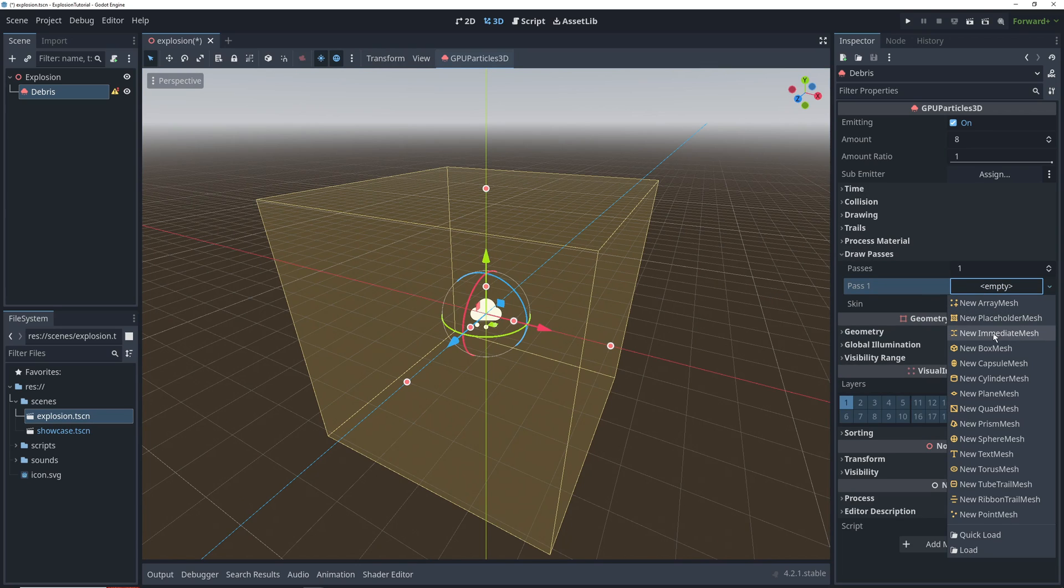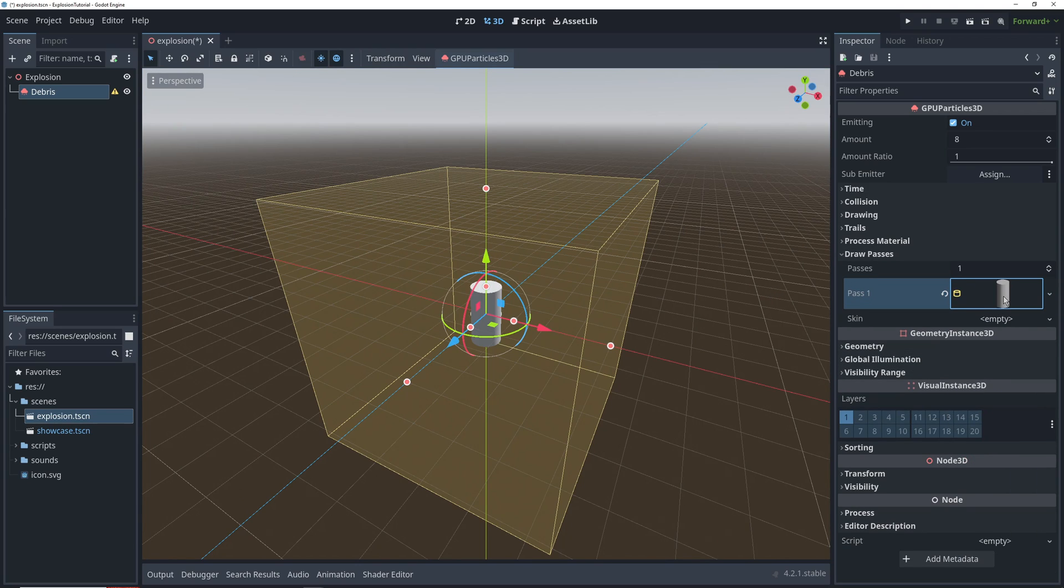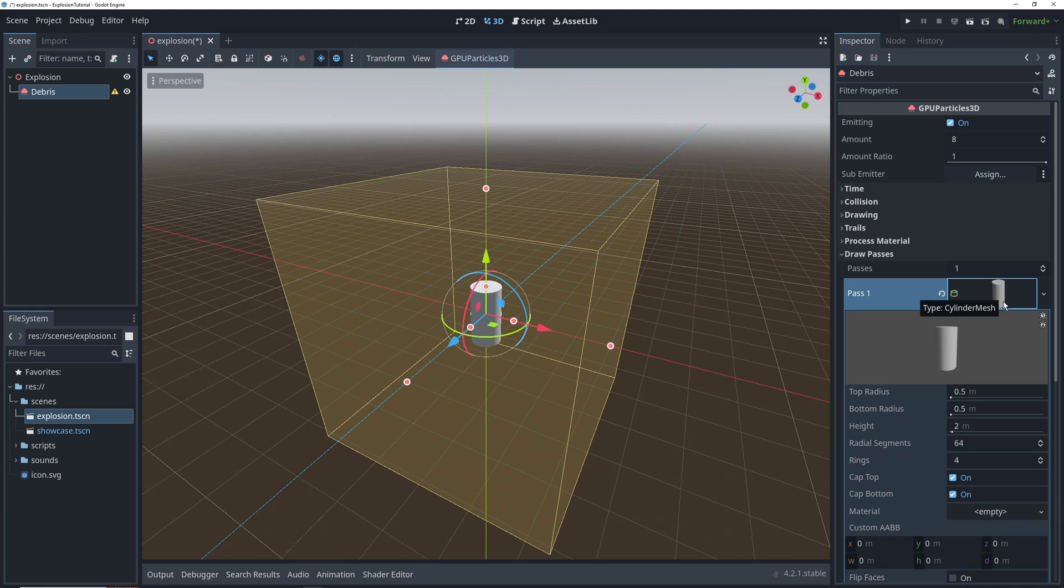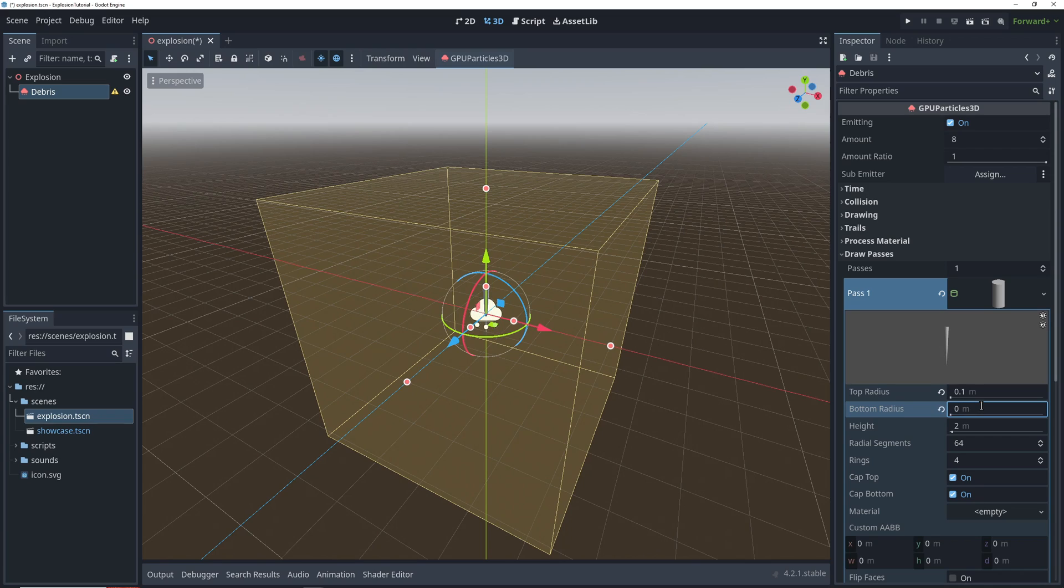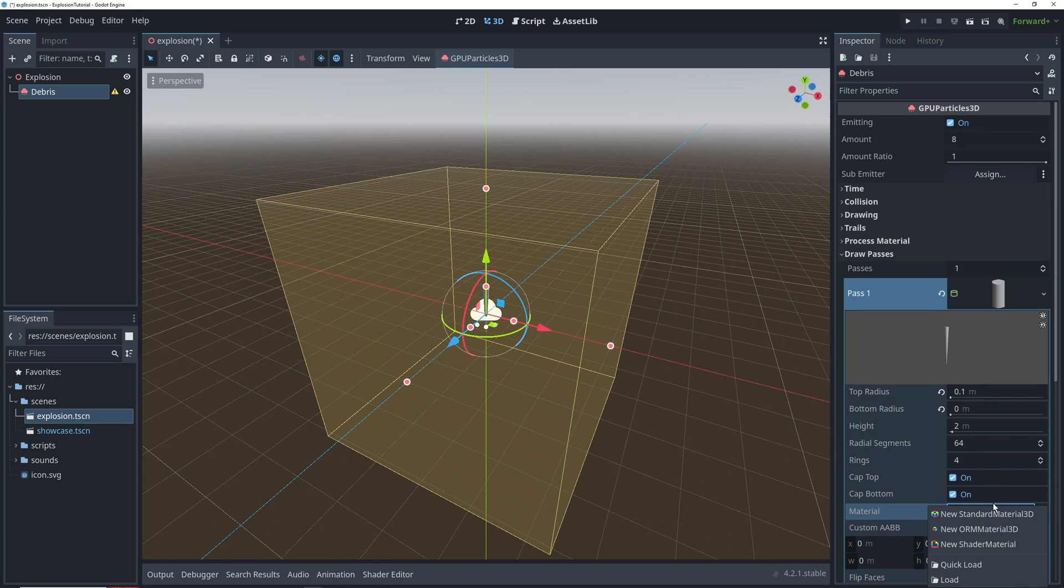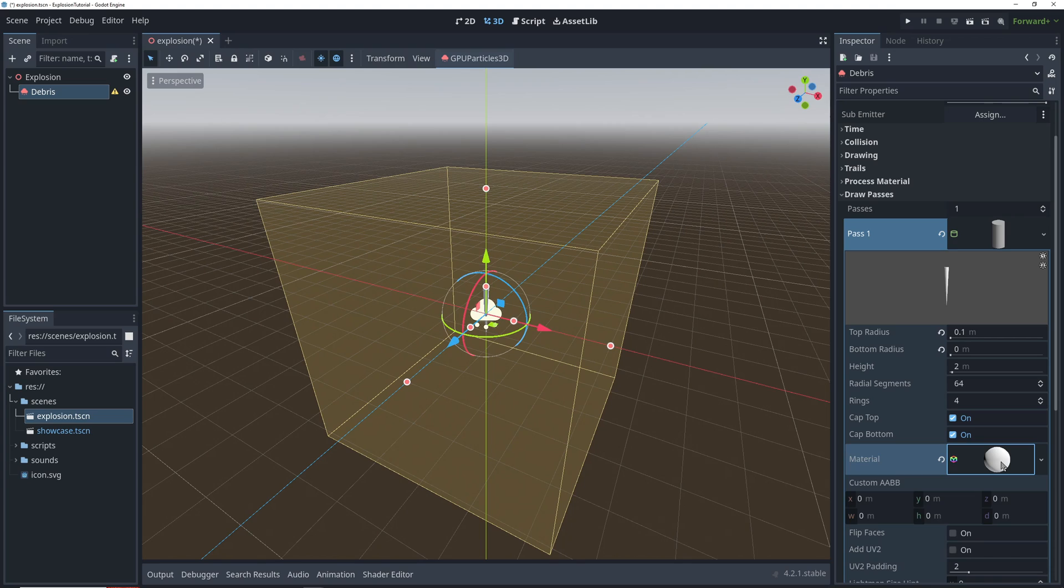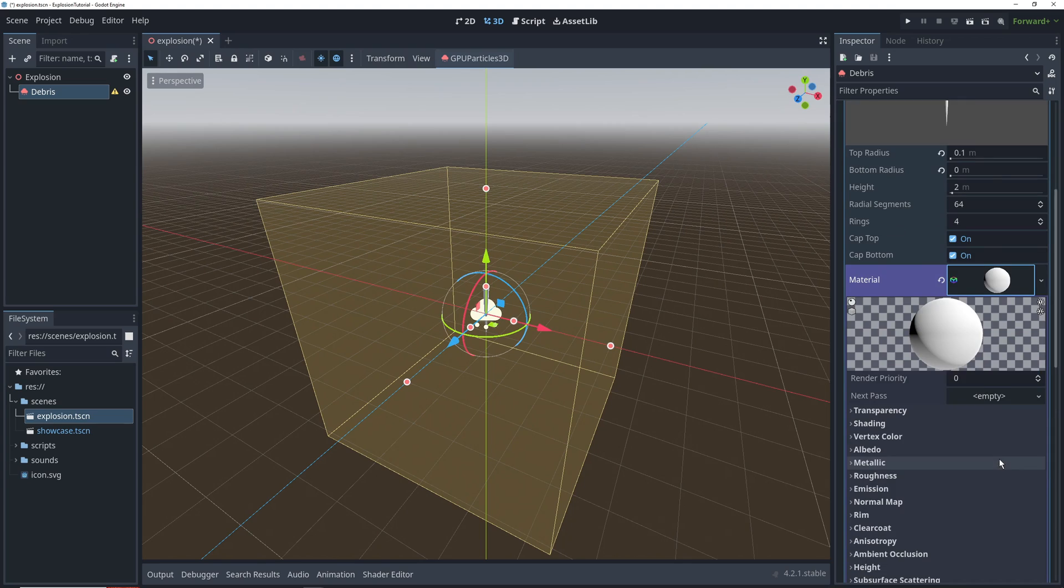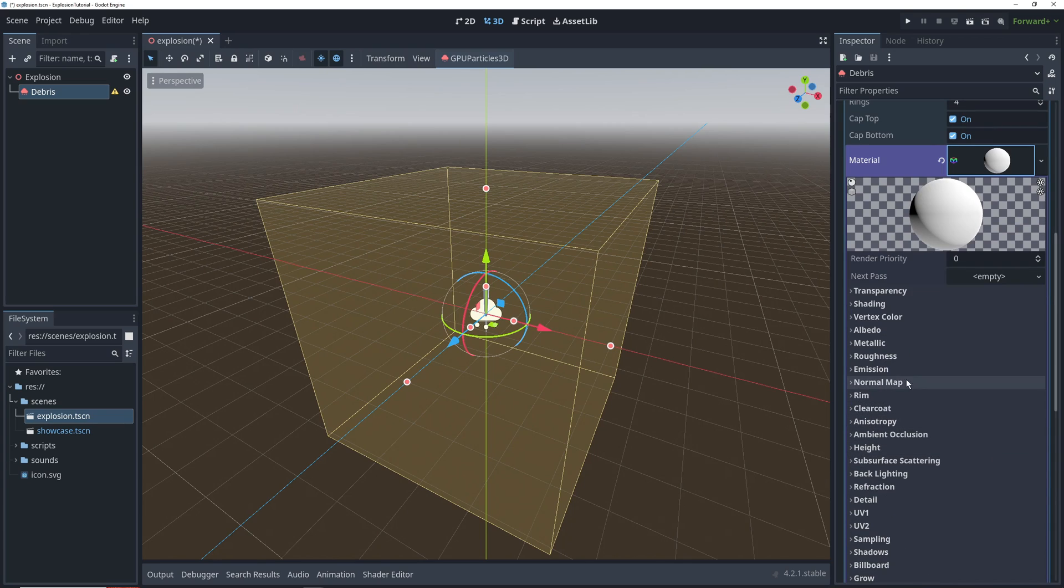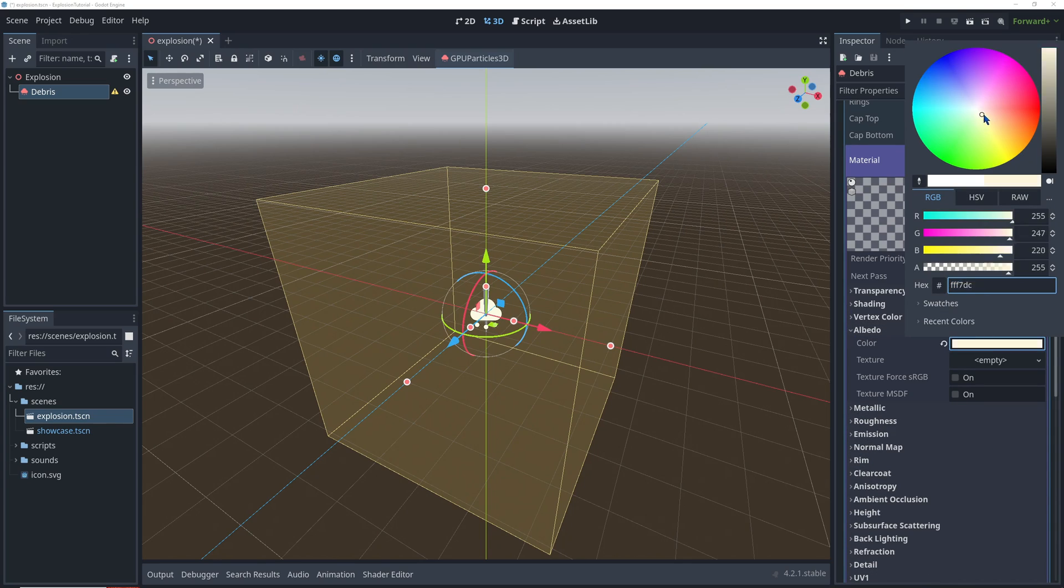We'll go into draw passes to choose a cylinder mesh for the particle. What we're looking for is really a cone, and we can get that by changing the top radius to 0.1 and the bottom radius to 0. We can keep the height at 2, and then let's add a material to the mesh. In albedo, we're going to change the color of the particle to an orange.